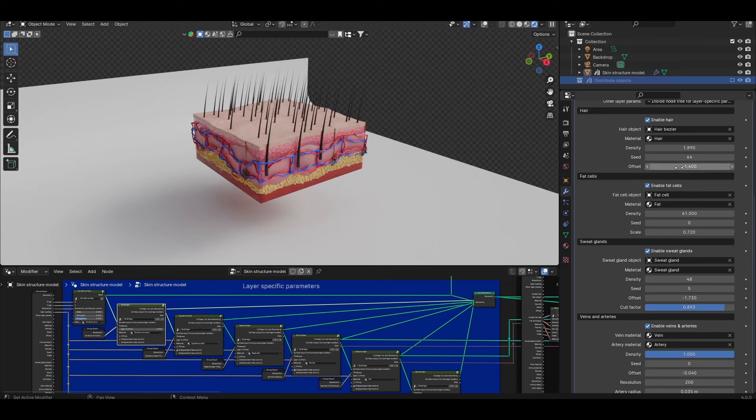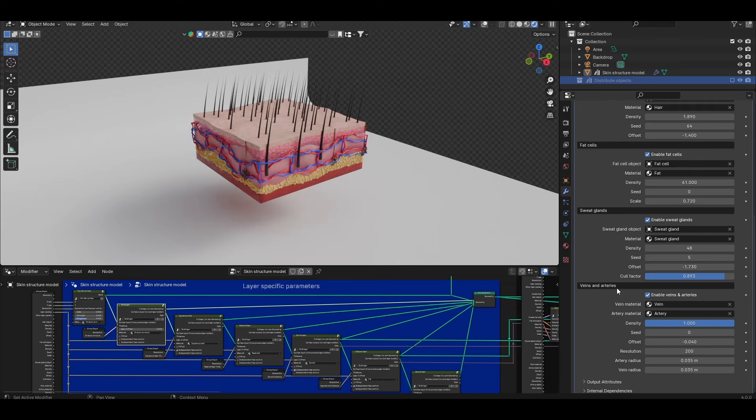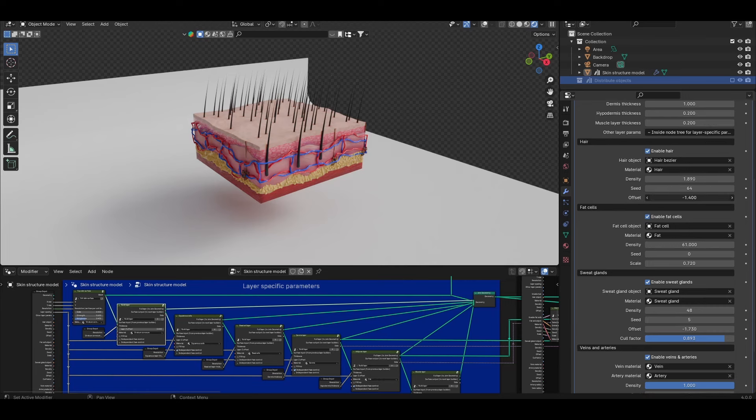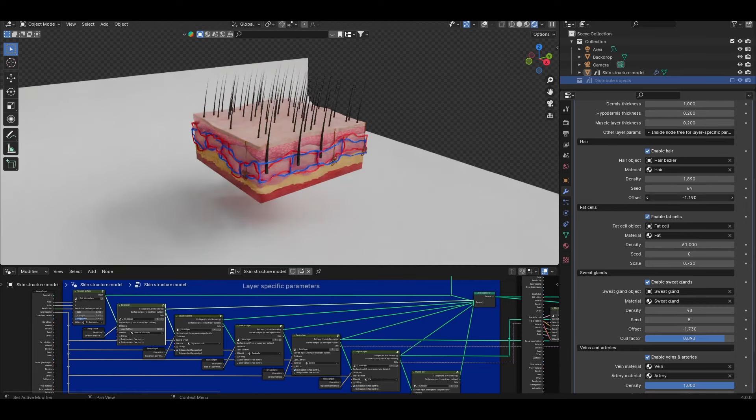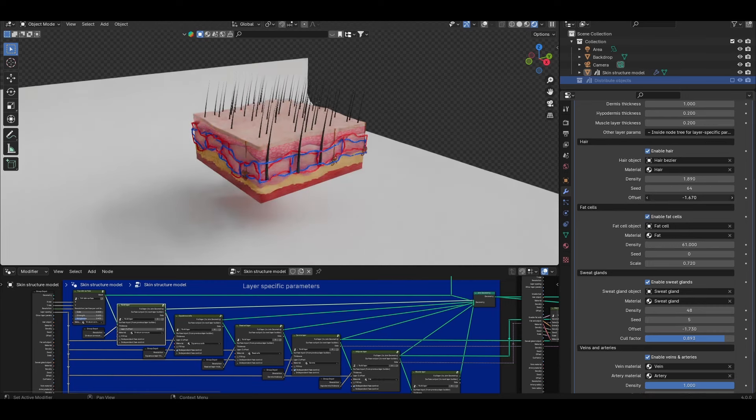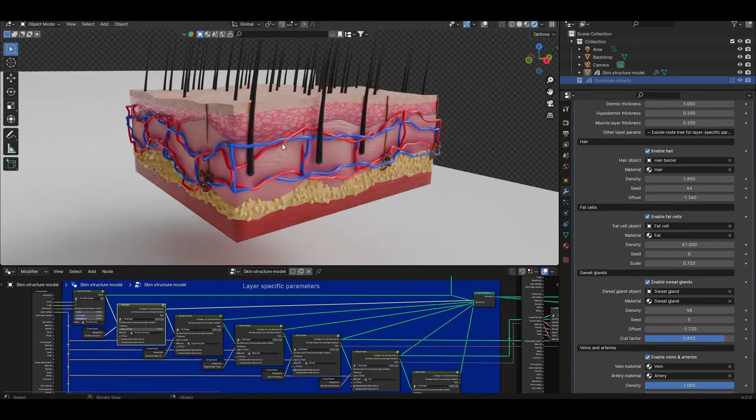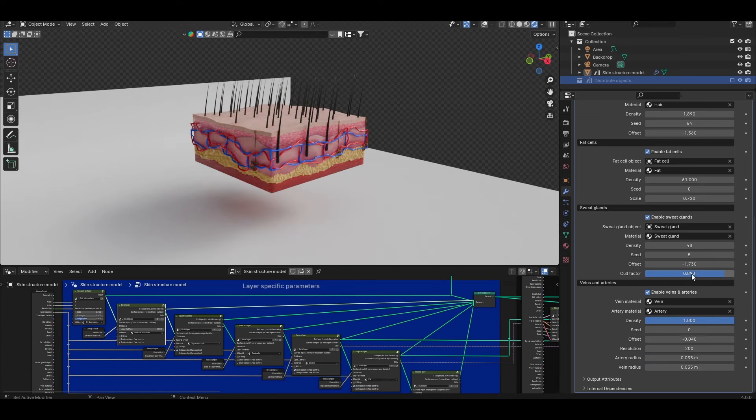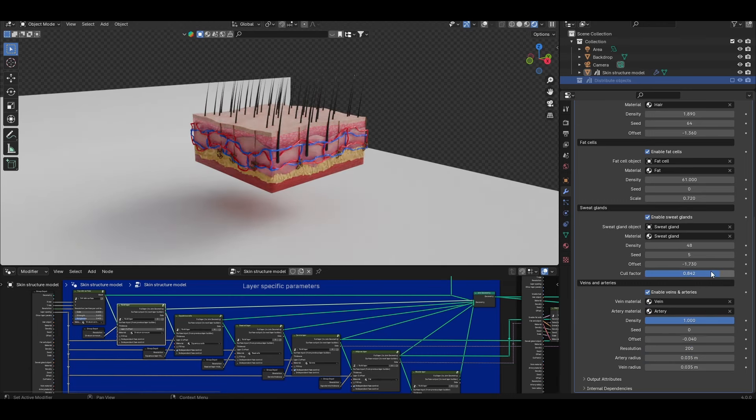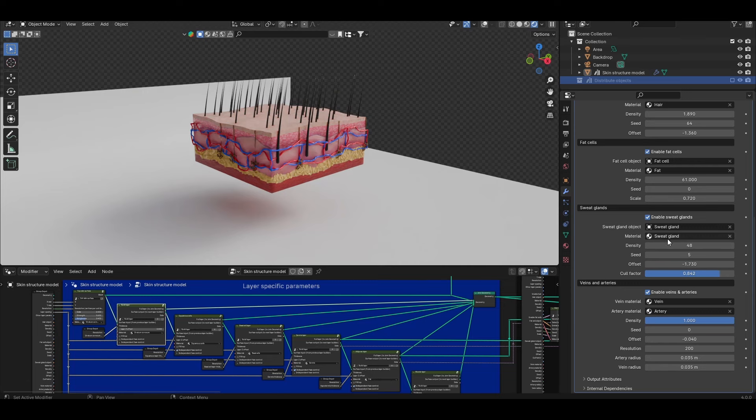For some of them such as the hair and the sweat glands and also the veins and arteries you'll have an offset value and this offset is just simply a z offset so you can have more control over their positioning within the layers. In the sweat glands option there is an additional parameter called cull factor. This is just an additional toggling handle to be able to control the density of sweat glands that are distributed around the sides.